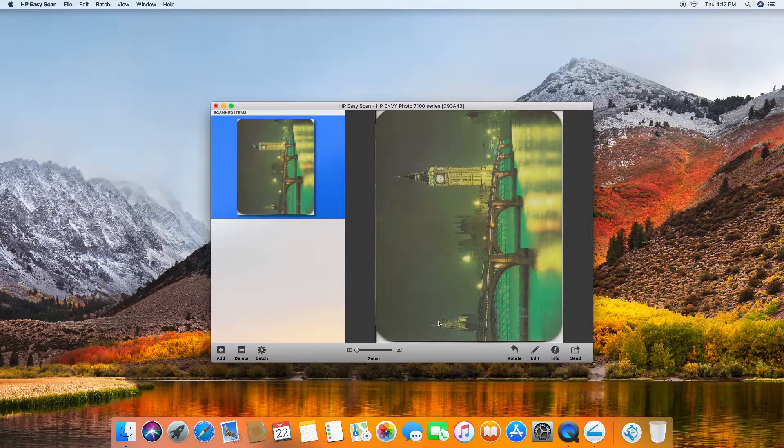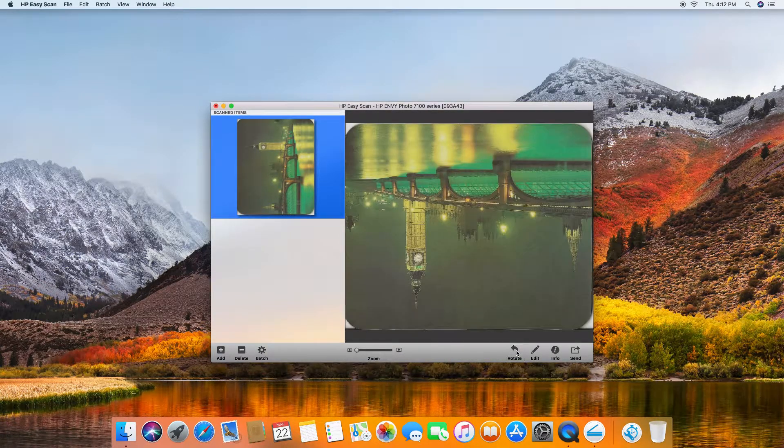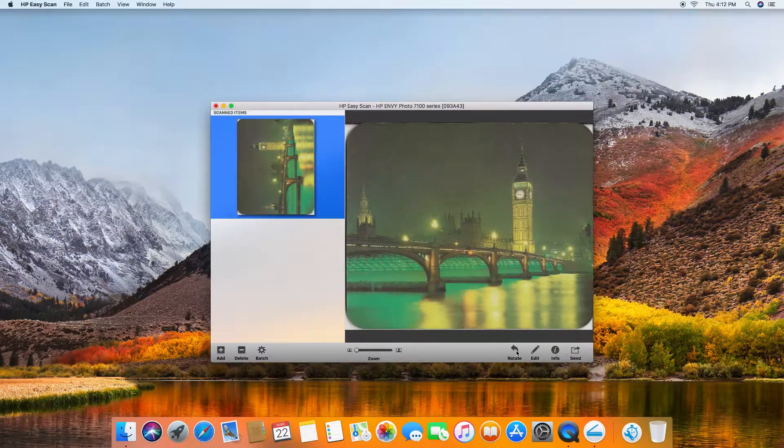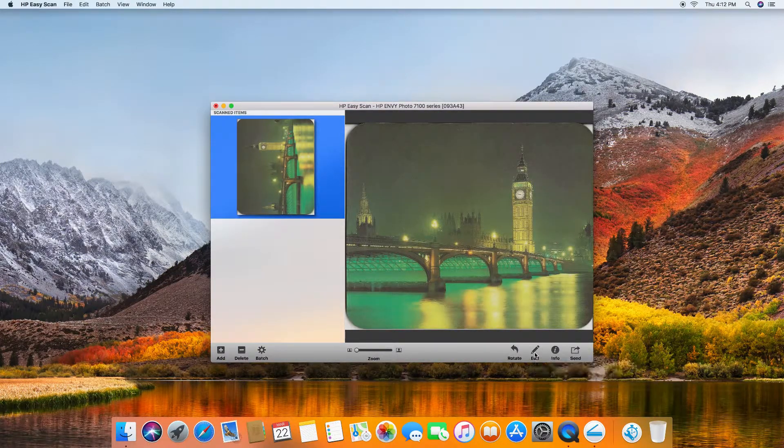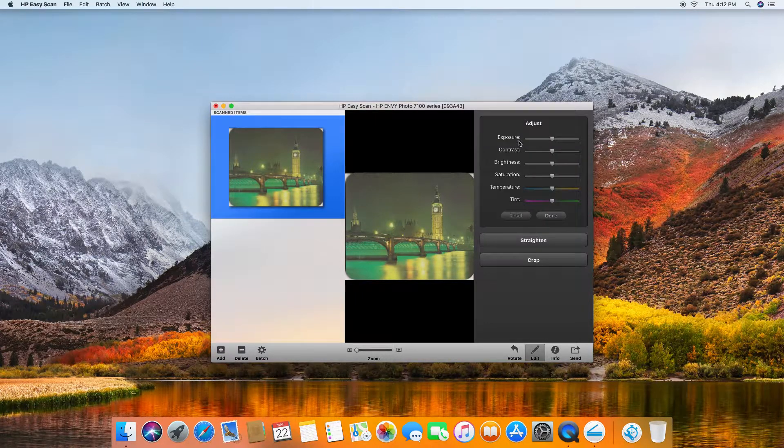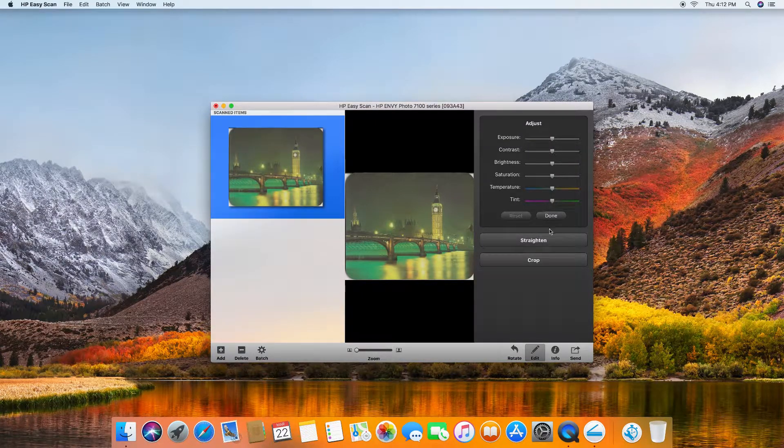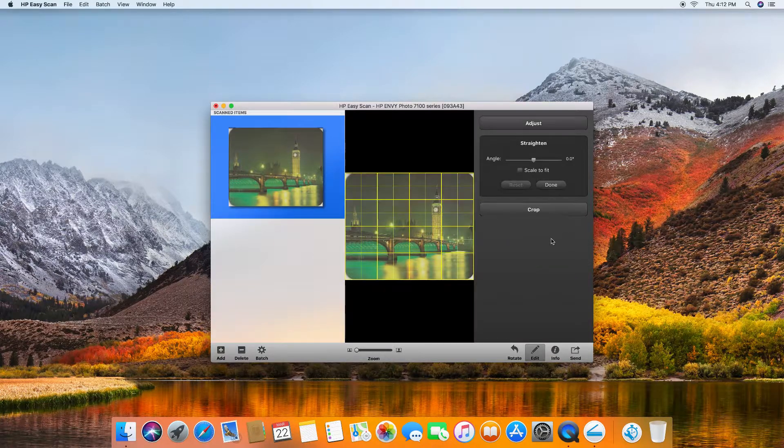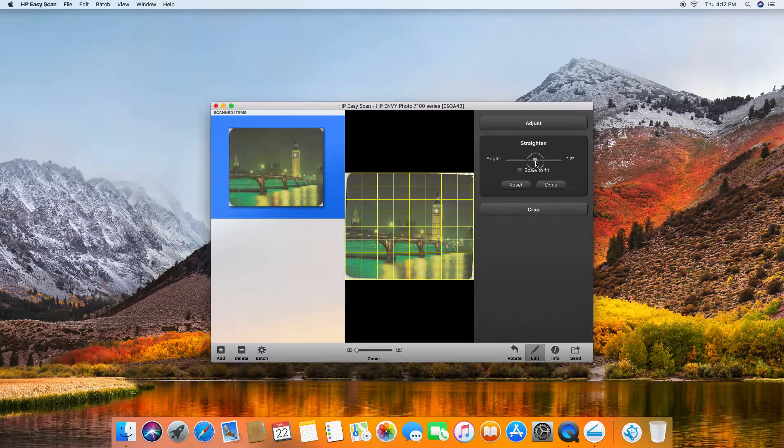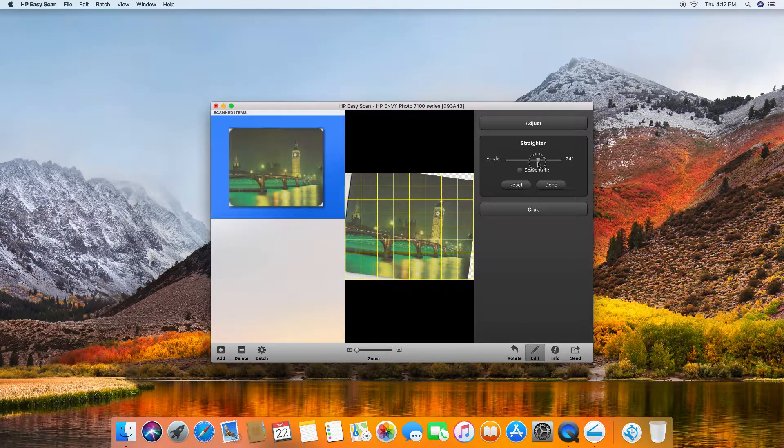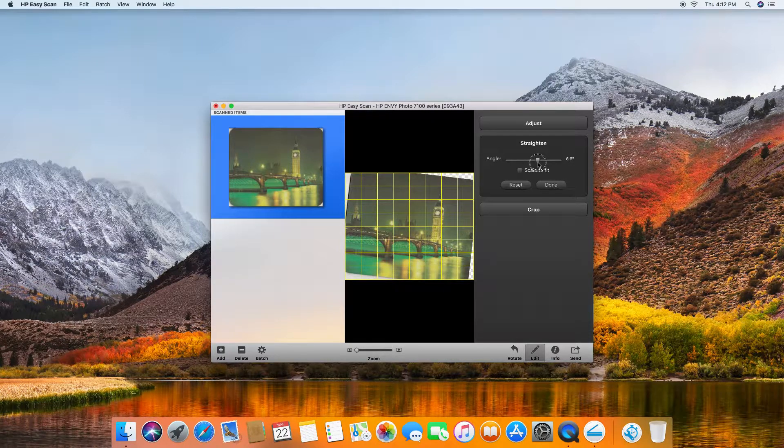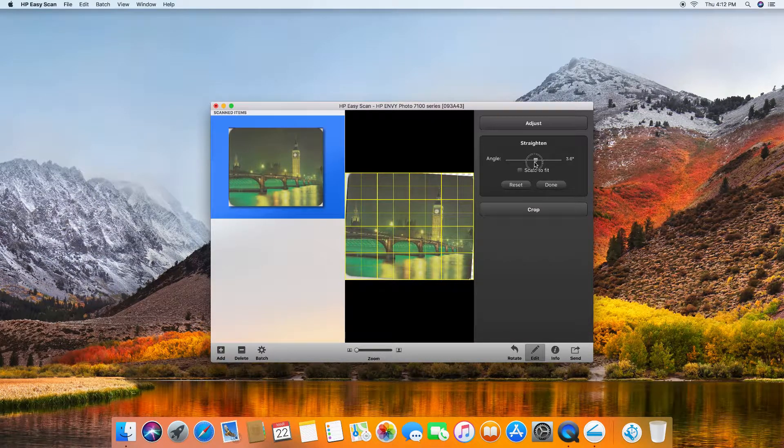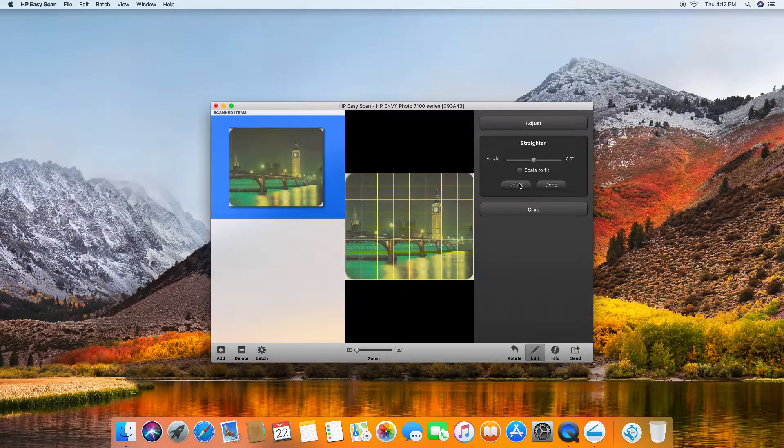This is the image. You can do a rotation. You can even do an edit where you can adjust. These are the various settings for adjust or even straighten. You can adjust it at an angle. We will reset it.